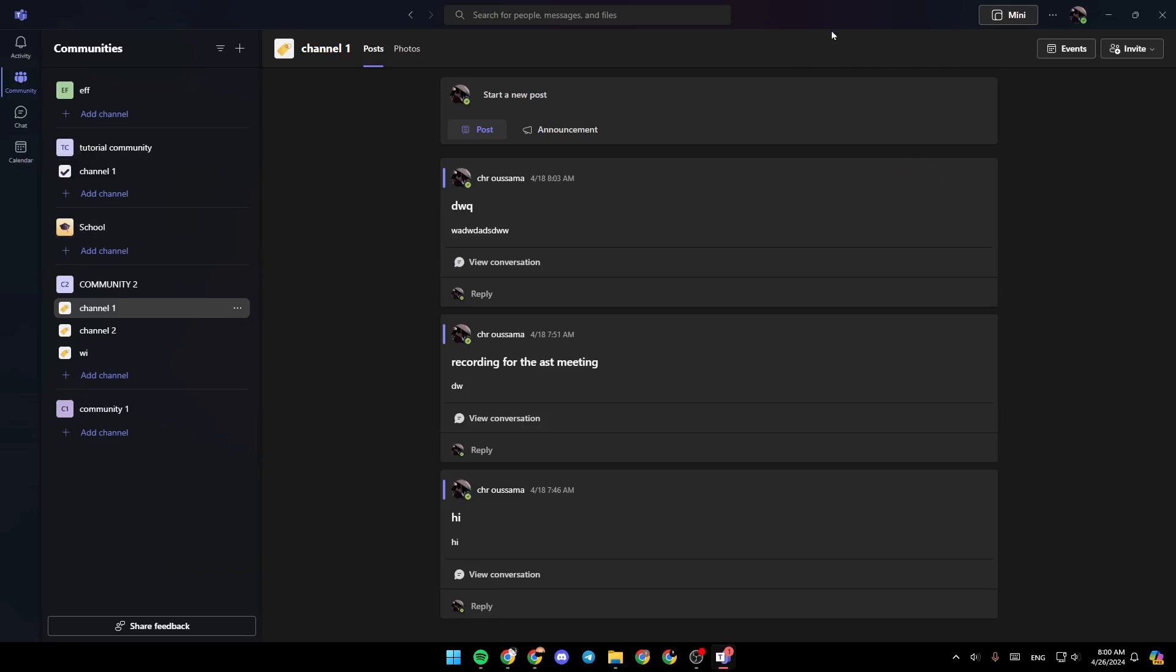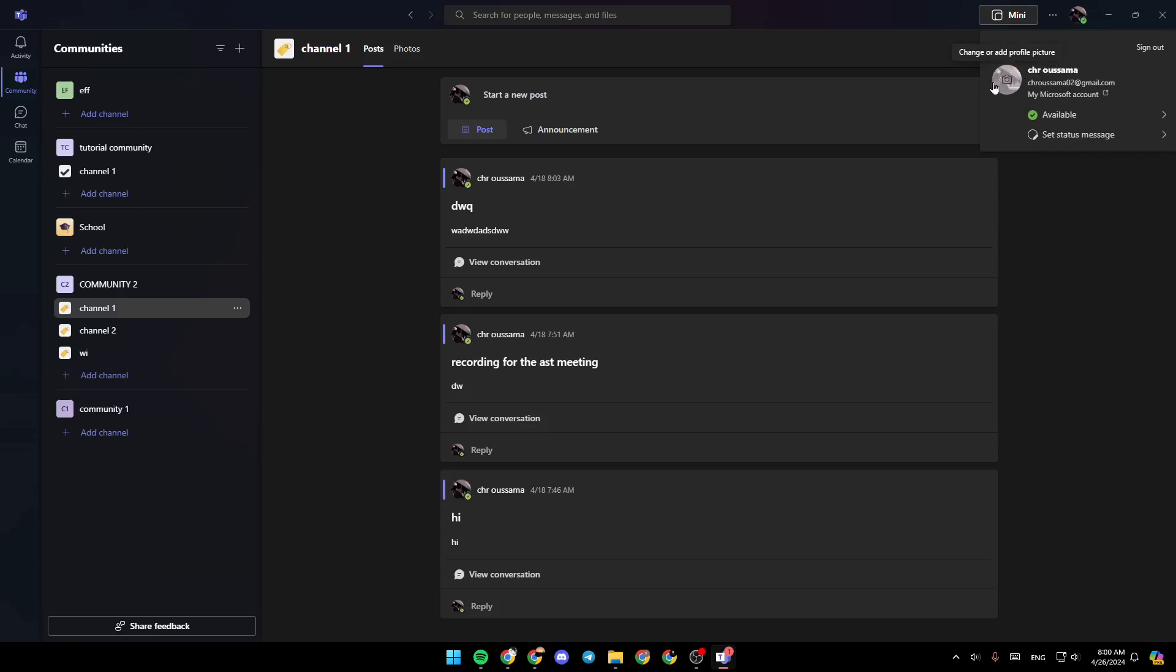Here in the top right corner of your screen, you're going to find your profile icon. So once you click on it right here, you can change your name. You can change also your profile picture. Here you're going to find your email address. Here you can change your status, and you can also set your status message.